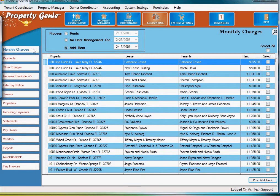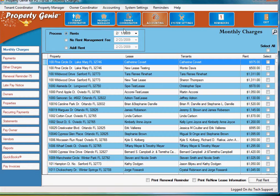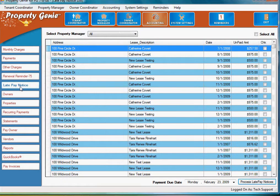Need to send three day notices? No problem. Click Accounting, then Late Pay Notice, and all of the tenants for whose rent you have not received payment are listed here.